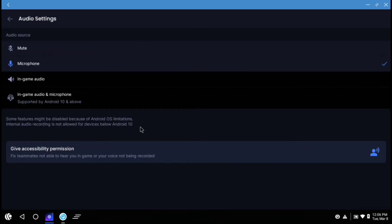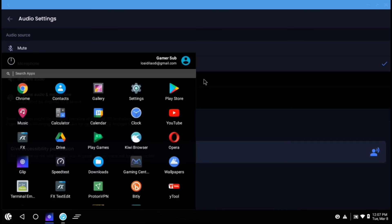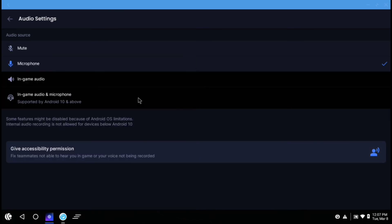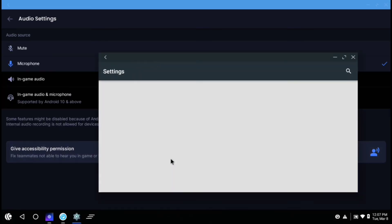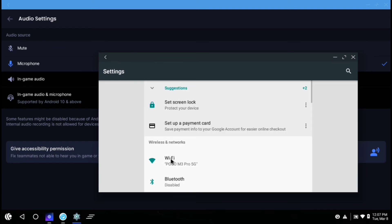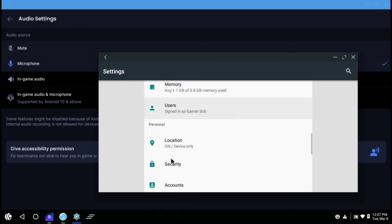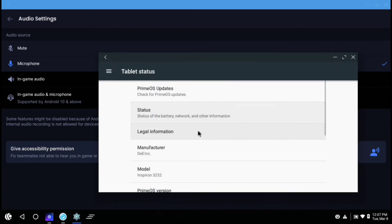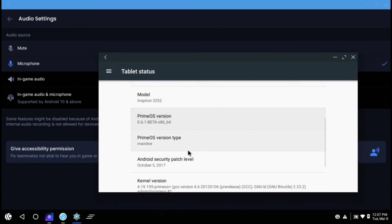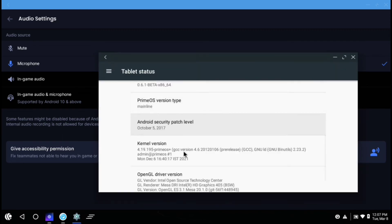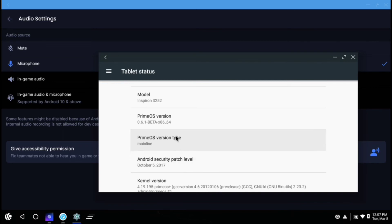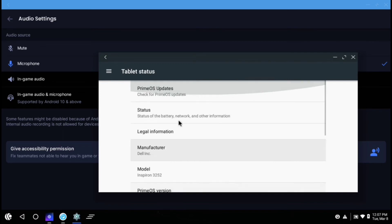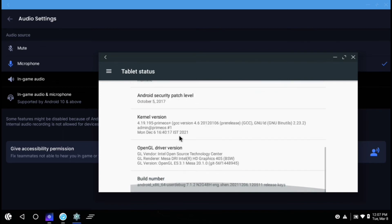And here are the audio settings for the screen recording. You can also set it to mute or microphone. The microphone option will only record the audio from the microphone. And you can choose in-game audio and in-game audio and microphone option. Because it says that some features might be disabled because of Android OS limitations. Internal audio recording is not allowed for devices below Android 10.